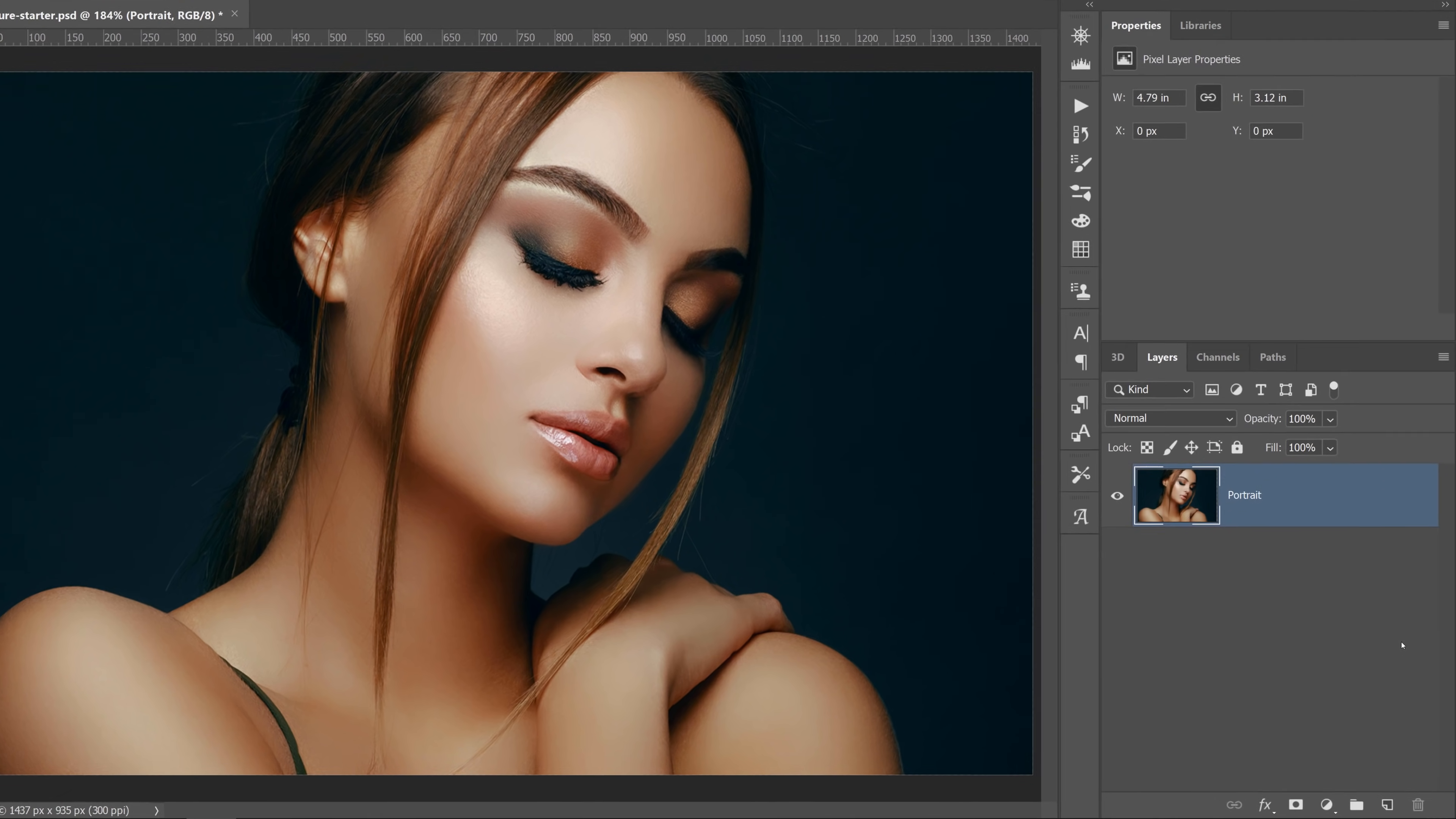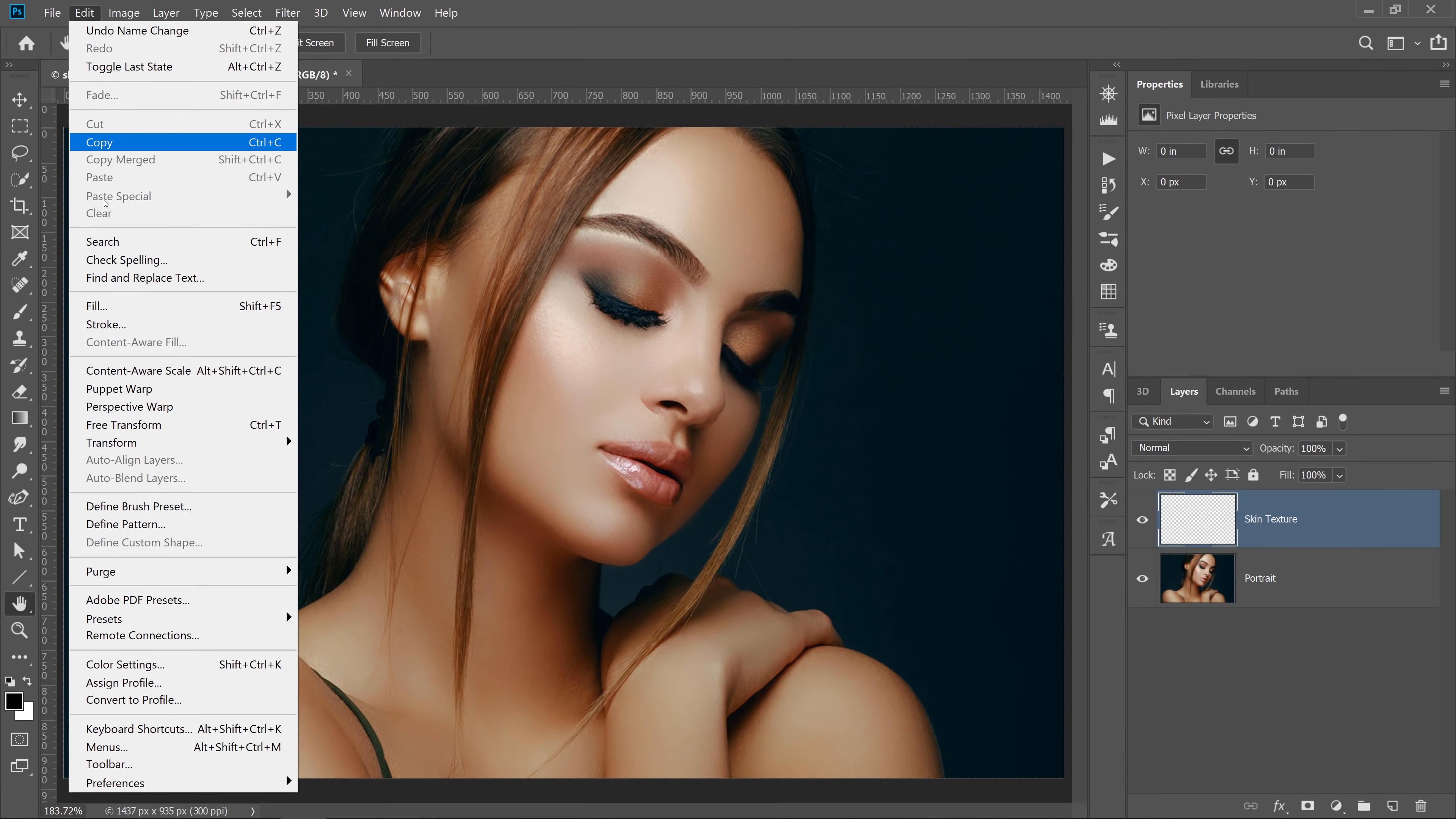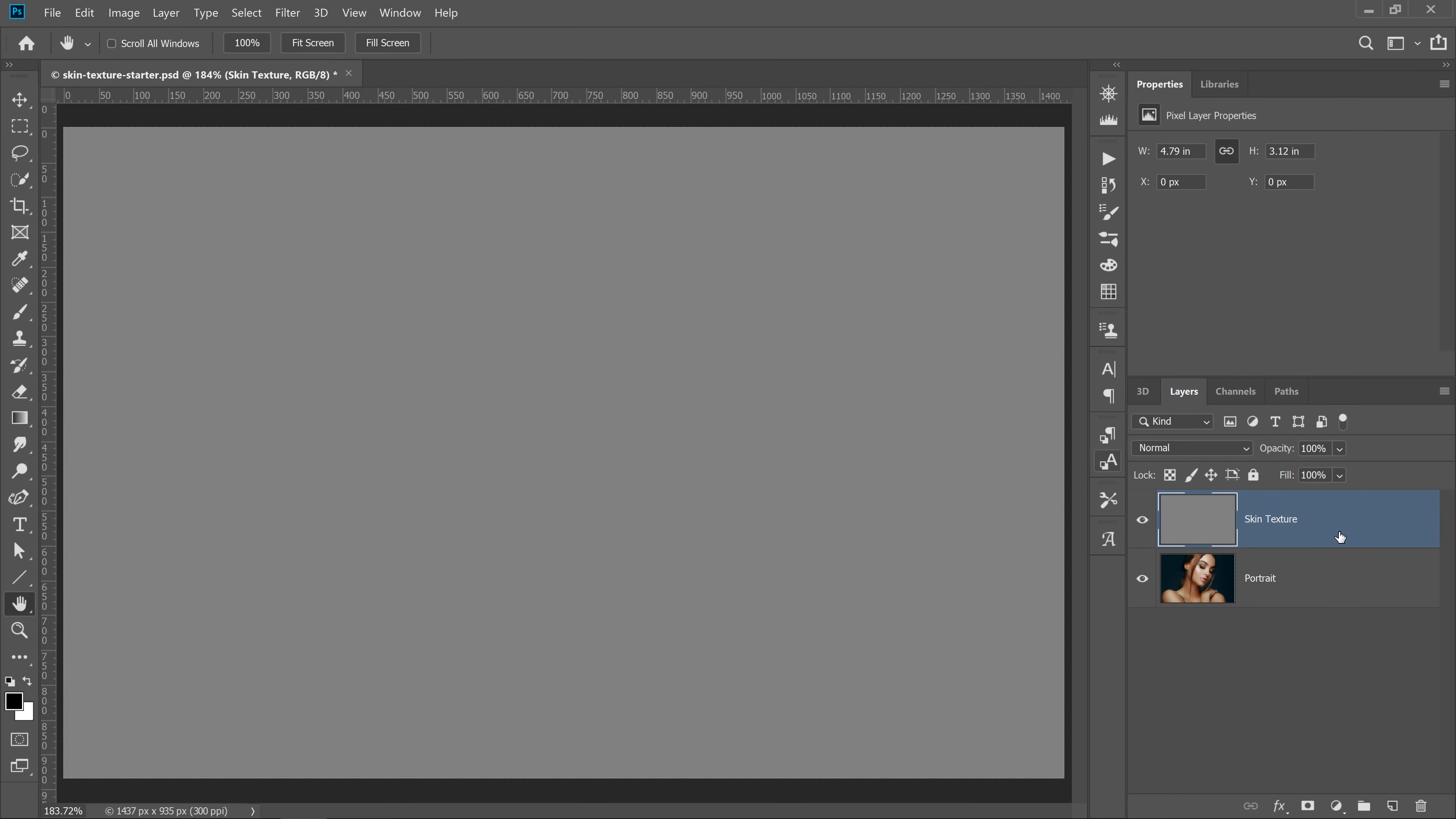We're going to start by creating a new blank layer right above the portrait layer. You can rename the layer Skin Texture. Then go into the Edit menu and select Fill. From the Contents drop-down, select 50% Gray and press OK. 50% Gray is the gray that is right in between white and black.